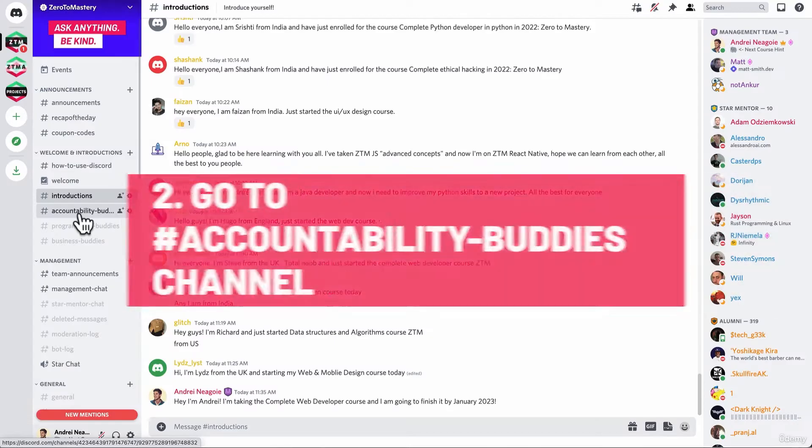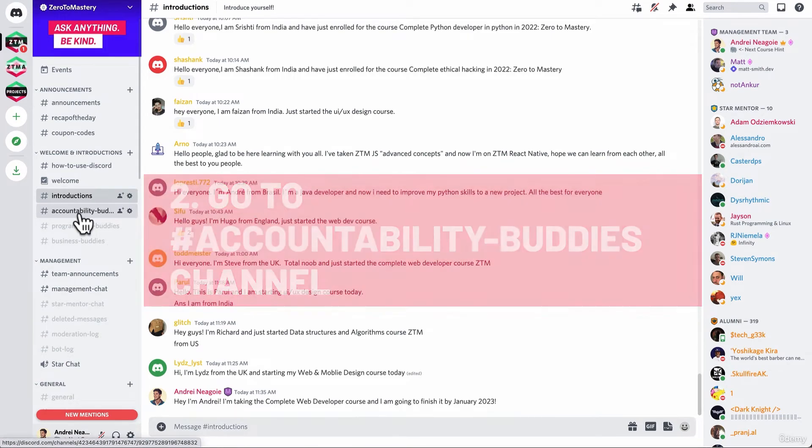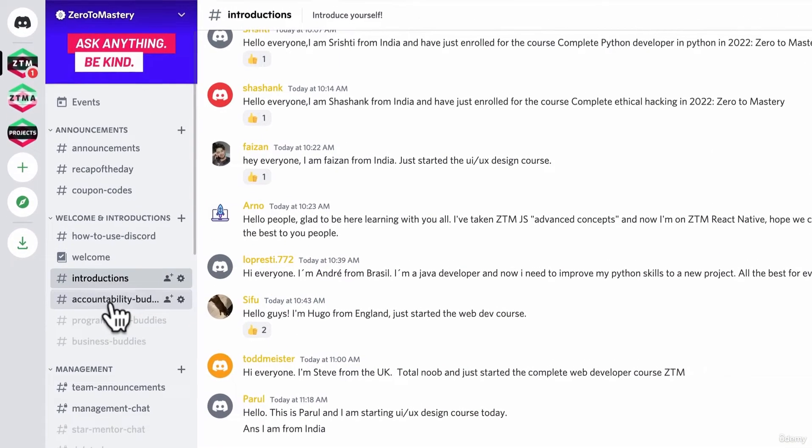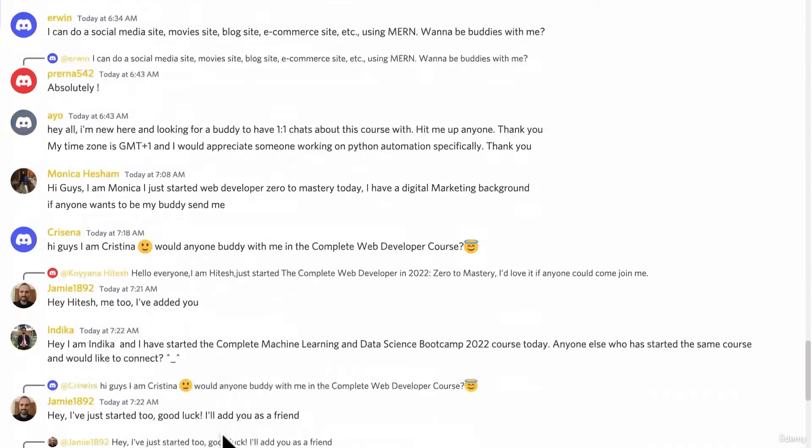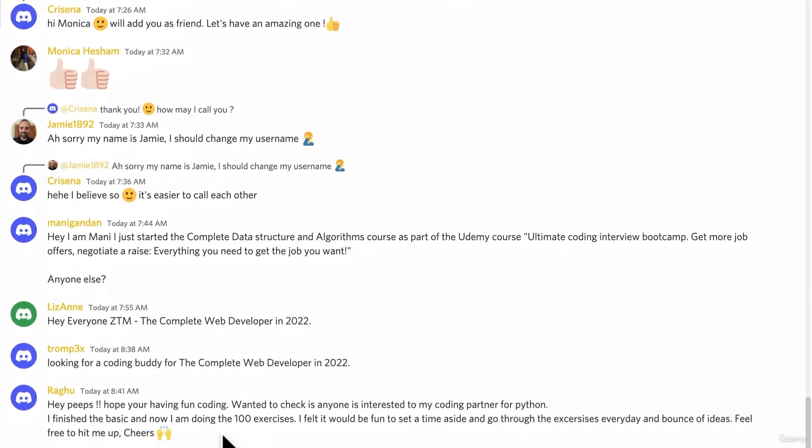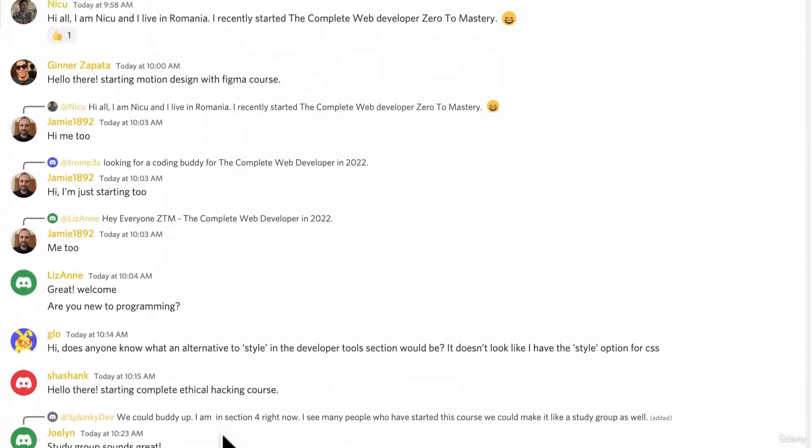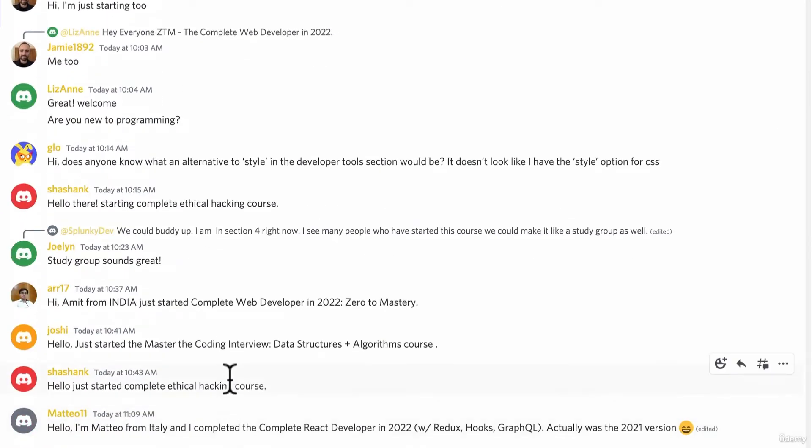Number two, go to Accountability Buddies channel. And find someone who is starting a ZTM course right now at the same time. It doesn't have to be the same course. And you can have multiple partners, you're going to make sure that you each finish the course and the goals you set out to do.